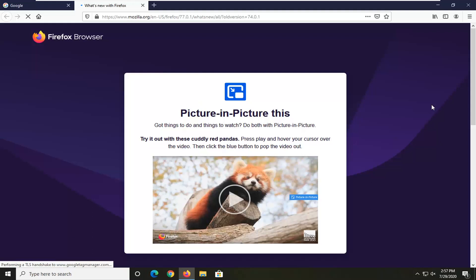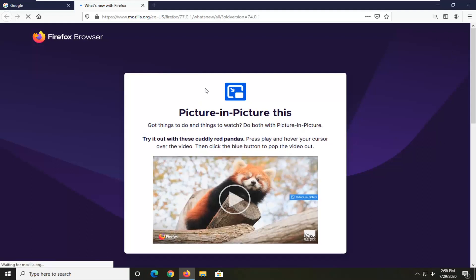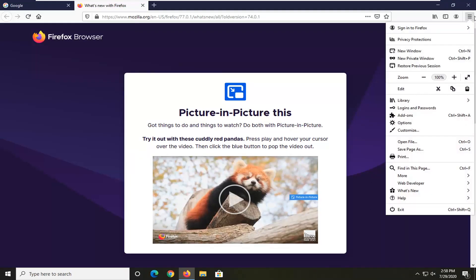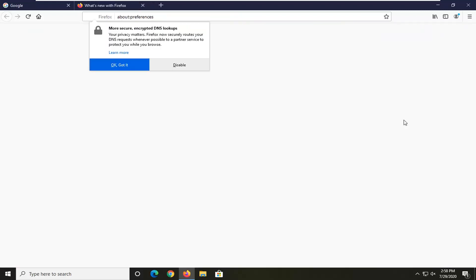Another thing we can try here if you're still having a problem would be to open up the menu icon near the top right corner of the screen. So go ahead and left click on that. And now select the options selection.